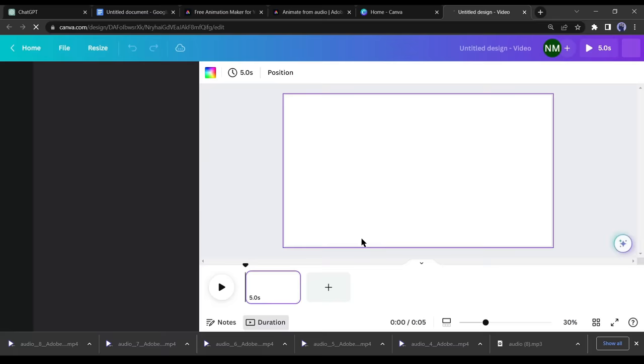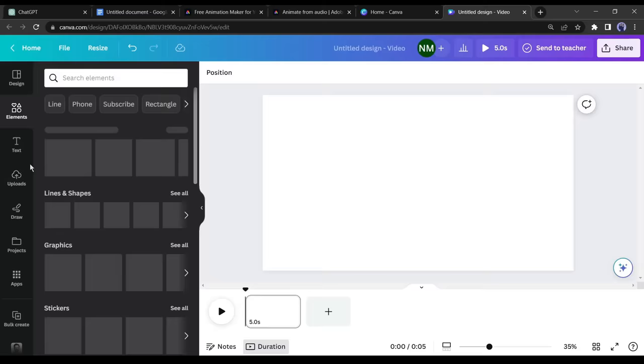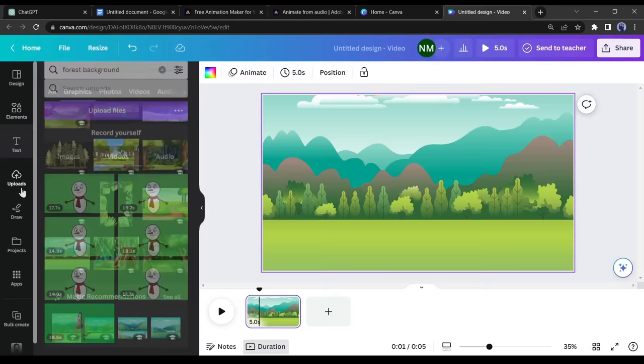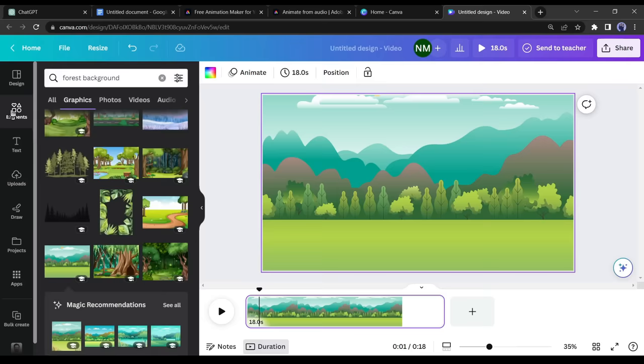Upload all the animated videos generated by Adobe Express. After uploading the animated videos, click on elements and search for forest background. Select a suitable background image and adjust it to the video size. To adjust the video size, refer to the animated videos duration in your upload folder. For example, if the first video is around 17.7 seconds, adjust the timer to 18 seconds for perfect synchronization in the editing section.